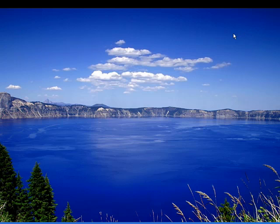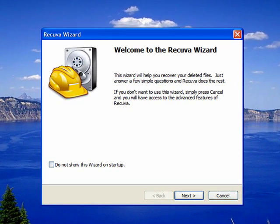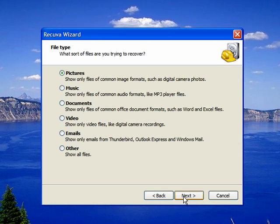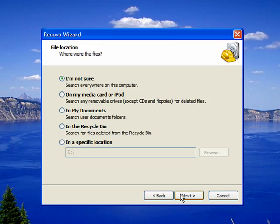First click on the next button. It asks us what type of file we're trying to recover. We deleted a Microsoft Word document. So we'll click on the documents tab and click next.